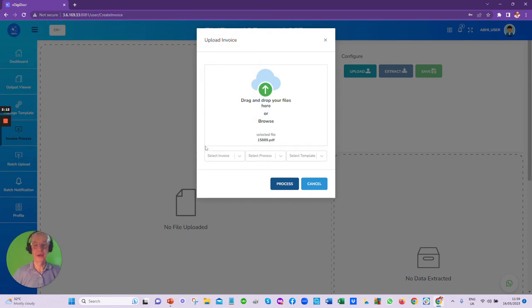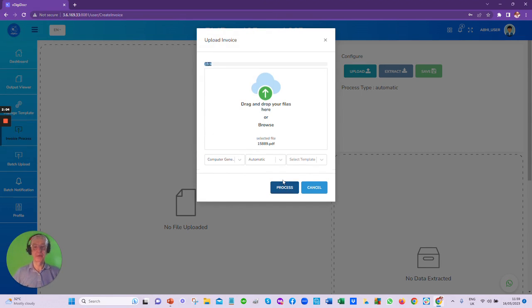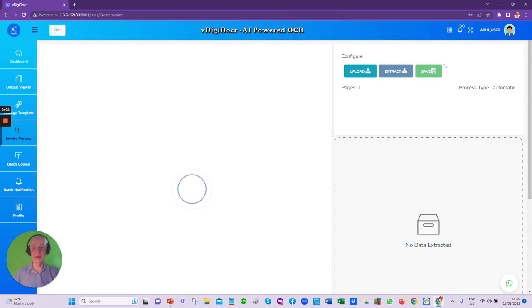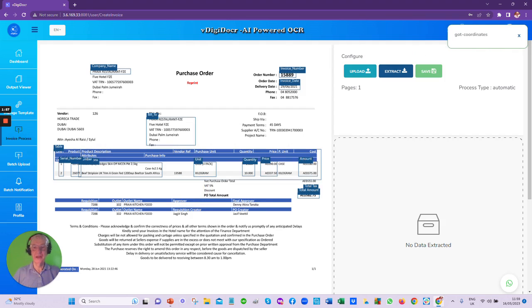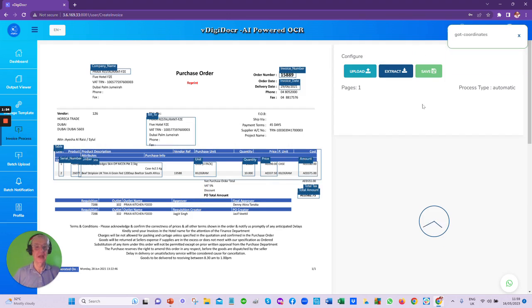So the process begins with the document being uploaded. We'll choose a purchase order, and it would automatically then process the document, recognizing where the data that's required is located, marking it, and then extracting the data.